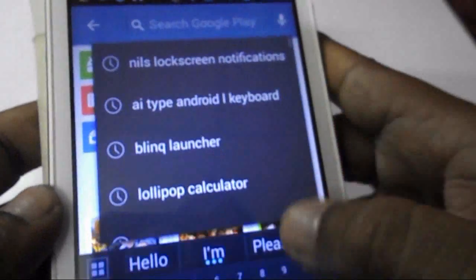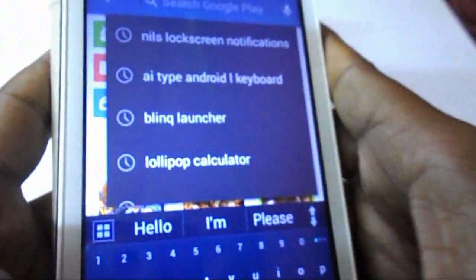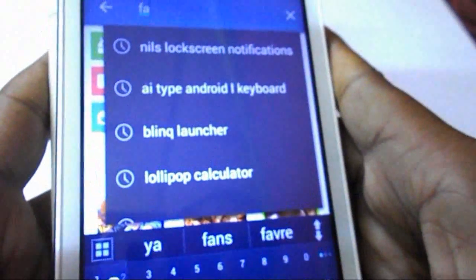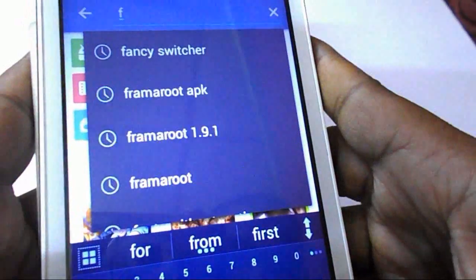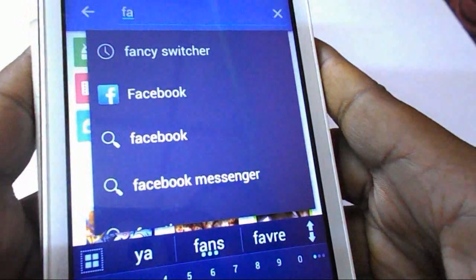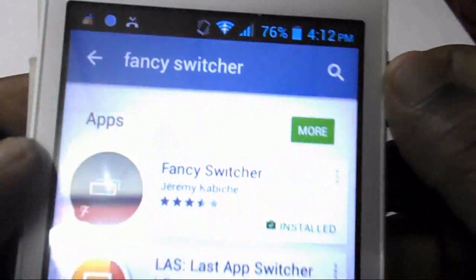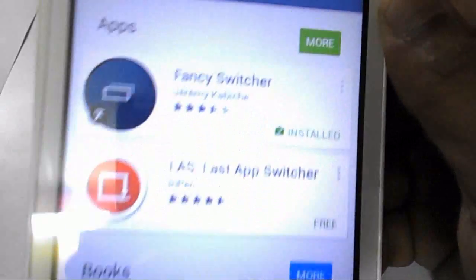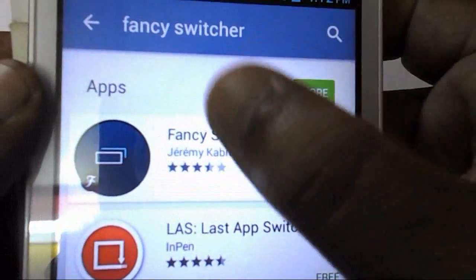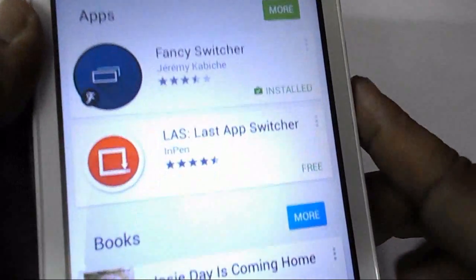Search for Fancy Switcher in the Play Store — you can see it here. Download and install Fancy Switcher to your device.